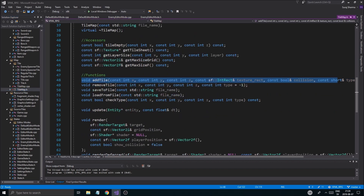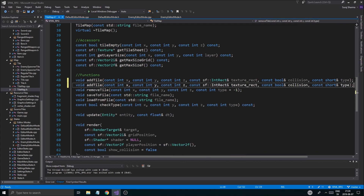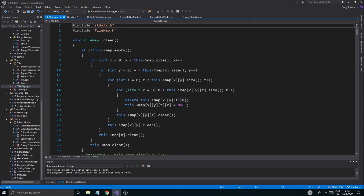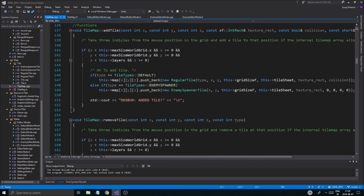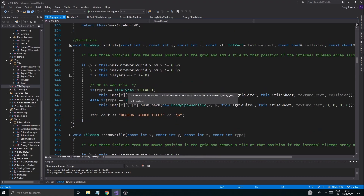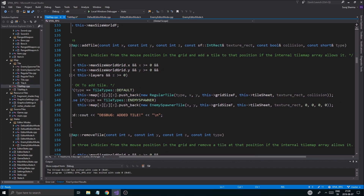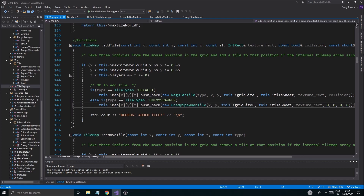I'm going to copy the add tile function and paste it below. It's still going to be named add tile. Now we check what things we need - I'll open the cpp file for tilemap and go down to where we add a tile. So if the type is enemy spawner, we want x, y, z, grid size f, the tile sheet, the texture rectangle, and then four additional values.